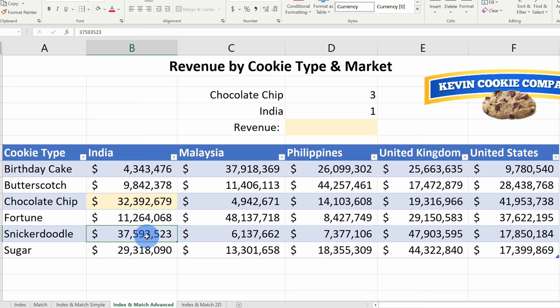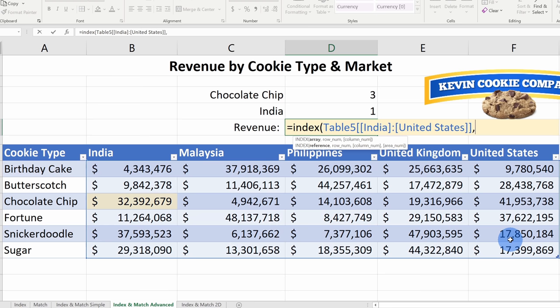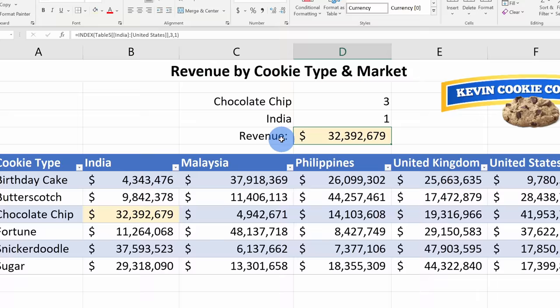Right up here under revenue, let's type in equals Index, open parentheses, and select the entire data table as the game board or array. Insert a comma — now I need to specify the row number. Chocolate chip is on row 3, so I'll hardcode a 3 for now. Insert another comma, then specify the column number — India is in column 1, so I'll enter 1 and close the parentheses. Here I see that in India we made almost $33 million on chocolate chip cookies.